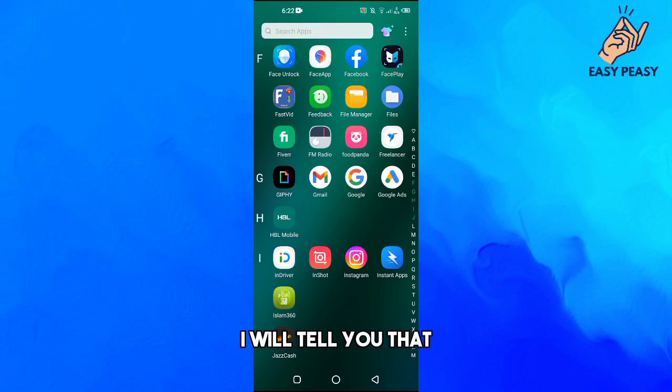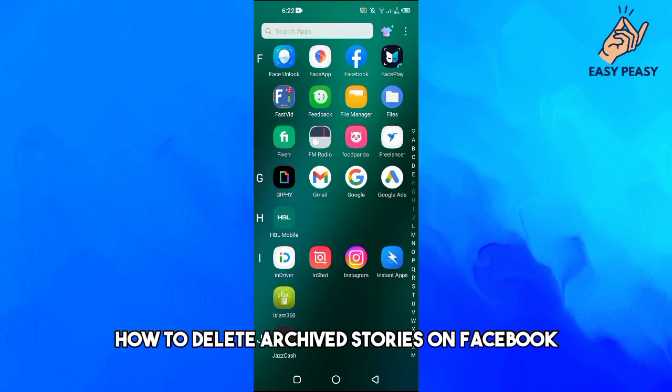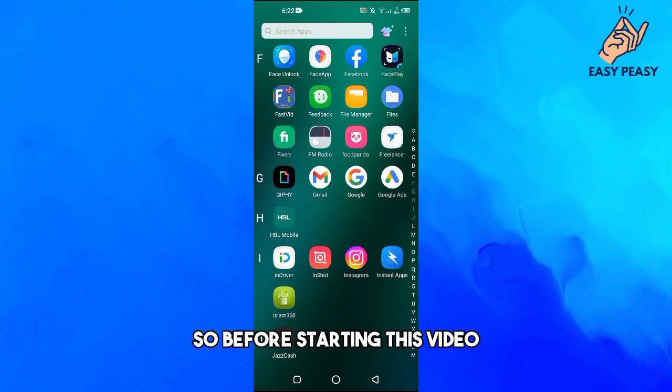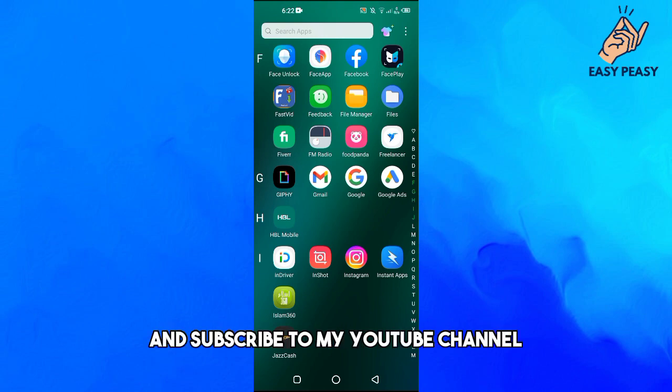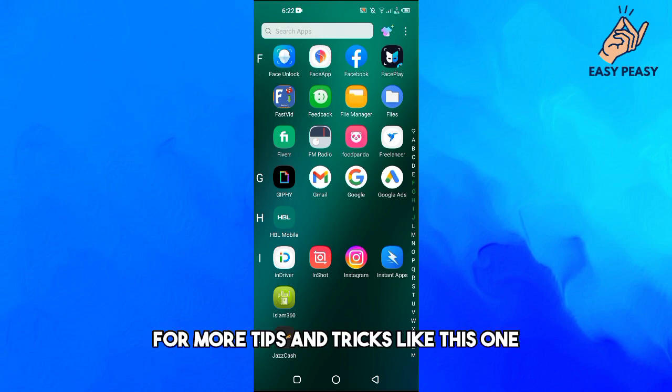In this video I will tell you how to delete archived stories on Facebook. Make sure to like this video and subscribe to my YouTube channel for more tips and tricks like this one.